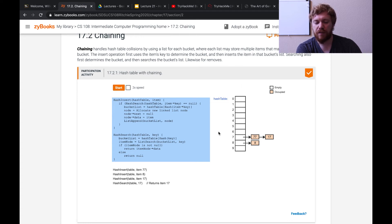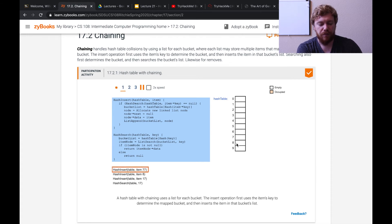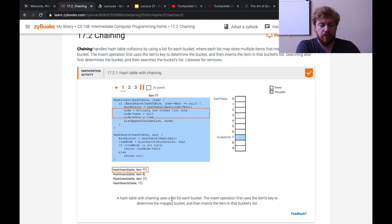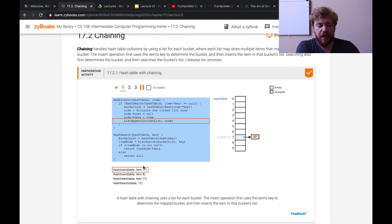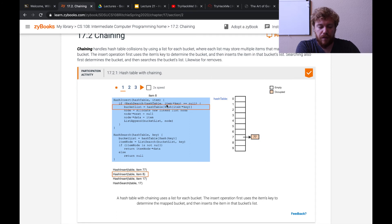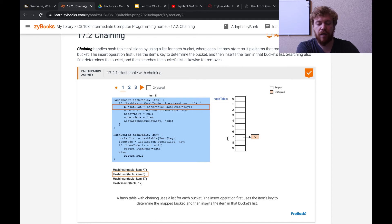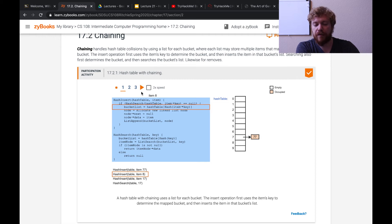Here we have our array with indices on the sides. Looking at the hash insert function at the bottom, it's trying to insert key value 77 into the hash table. Applying the hash function to 77 maps it to index 7, and it's going to add it to the list at this bucket — it's actually a linked list they're using. The next function call is hash insert with key value 8; applying the hash function maps 8 to index 8, and they add it to the list.